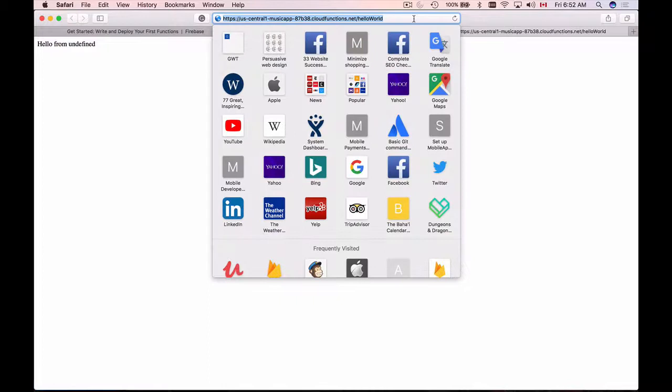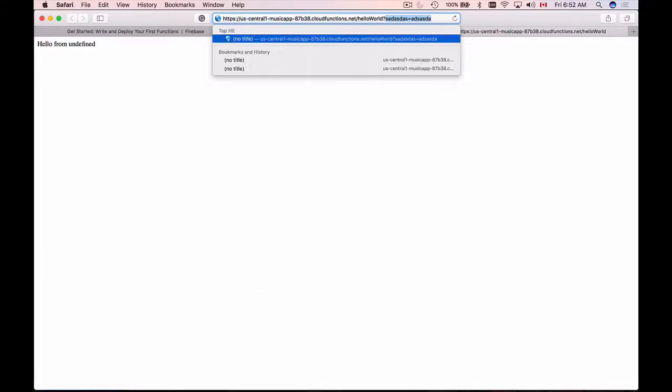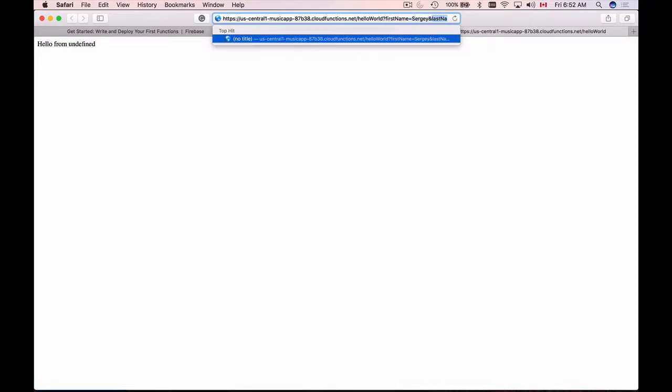This is because I did not provide HTTP request parameters so I will now provide first name equals Sergey and last name equals Kargopolov and so that it doesn't cache let's pass something else. T equals and hit enter. And here we go we have hello from Sergey and the first name is printed out and the second parameter last name we are printing out in our console.